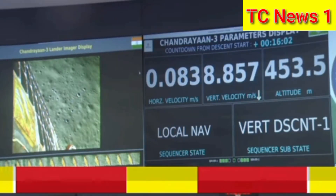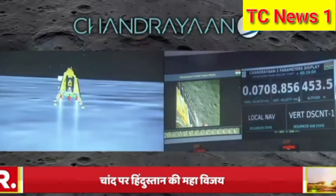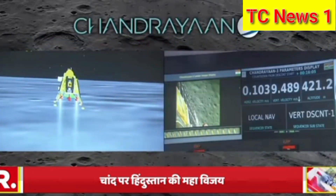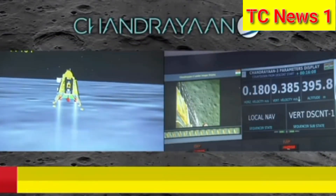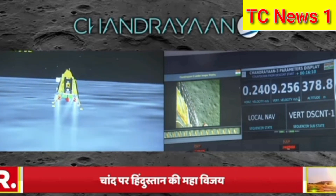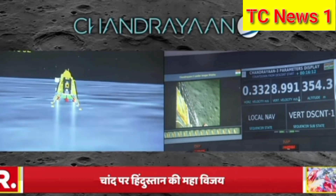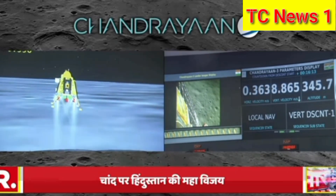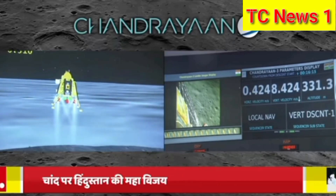We are above the landing site. The horizontal as well as the vertical velocity is now being constantly reduced, and the lander module has begun its descent towards the landing site.